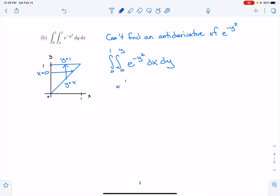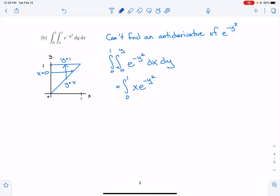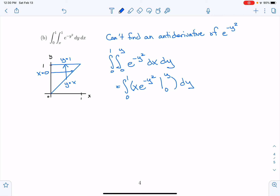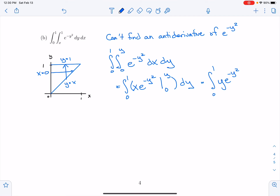Let's see if we can do this integral. The integral from 0 to 1 — e^(−y²) is just a constant — so when I integrate with respect to x, I get x·e^(−y²), evaluated between 0 and y, then dy. Substituting in x = y gives y·e^(−y²), and substituting in x = 0 gives 0. So I'm integrating y·e^(−y²) dy from 0 to 1.